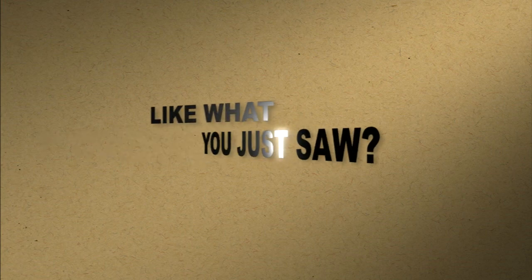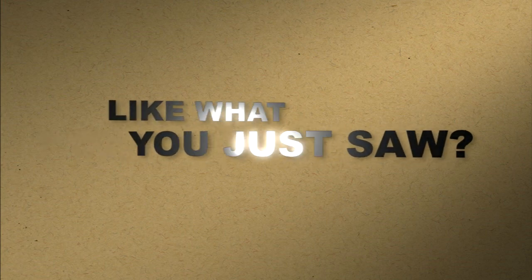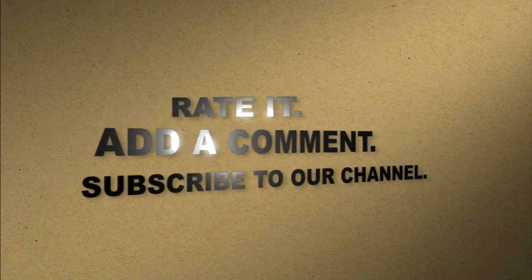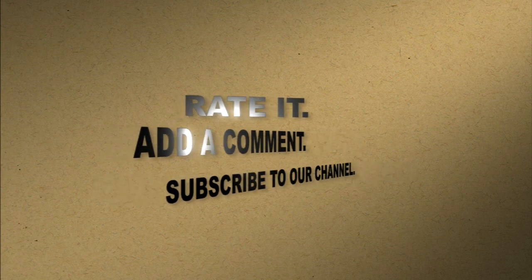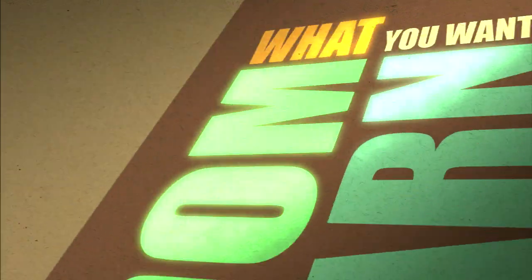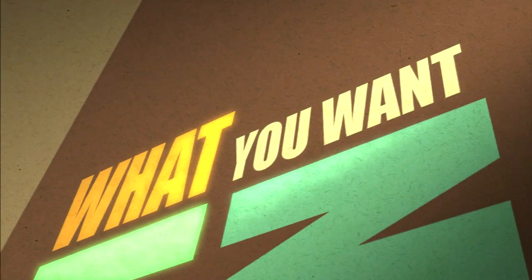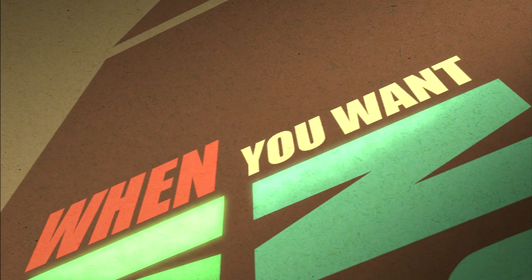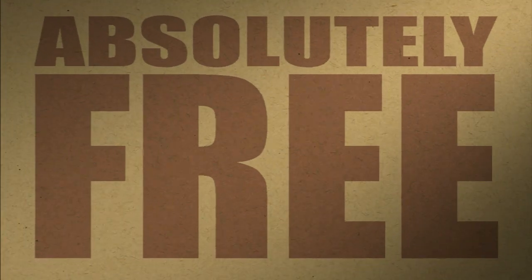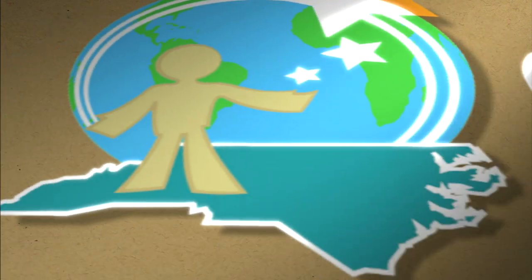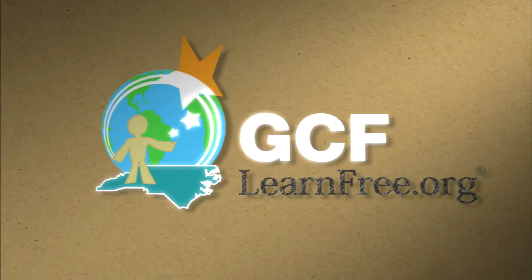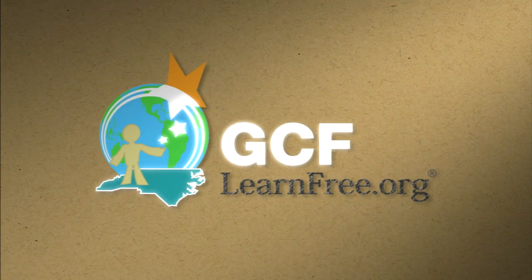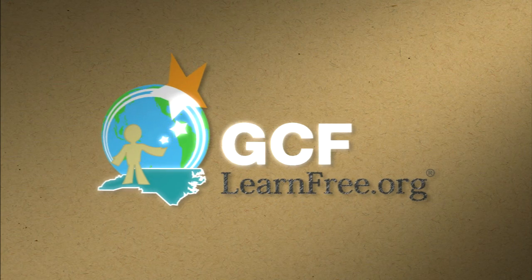Like what you just saw? Rate it. Add a comment. Subscribe to our channel. The freedom to learn what you want, when you want. Absolutely free. gcflearnfree.org